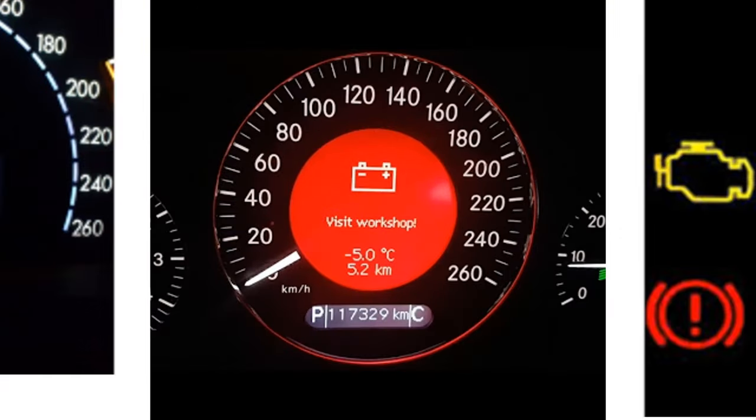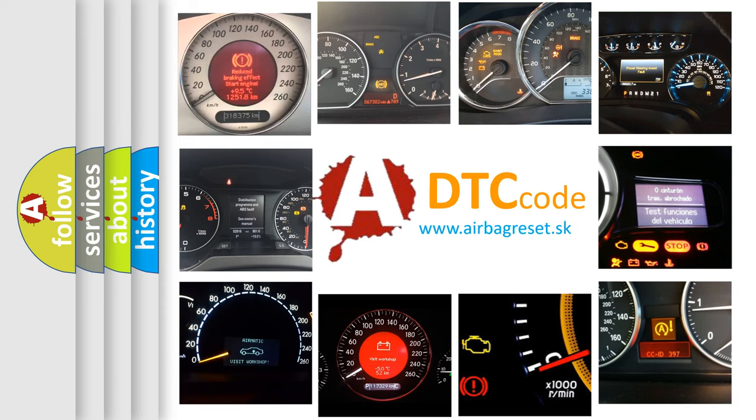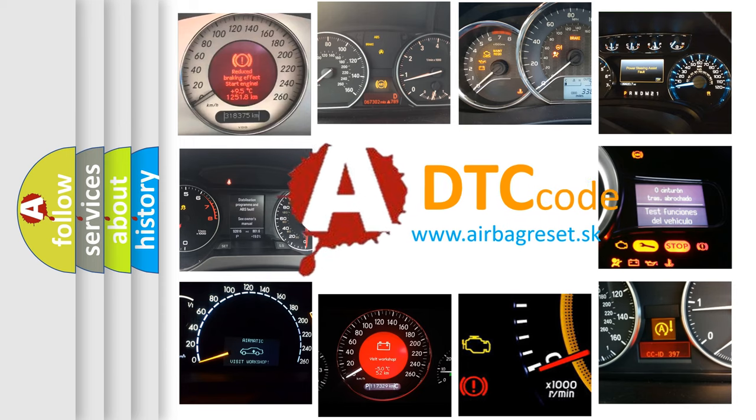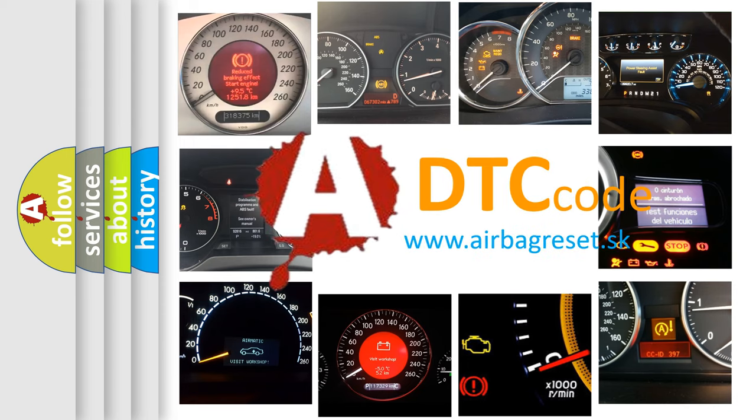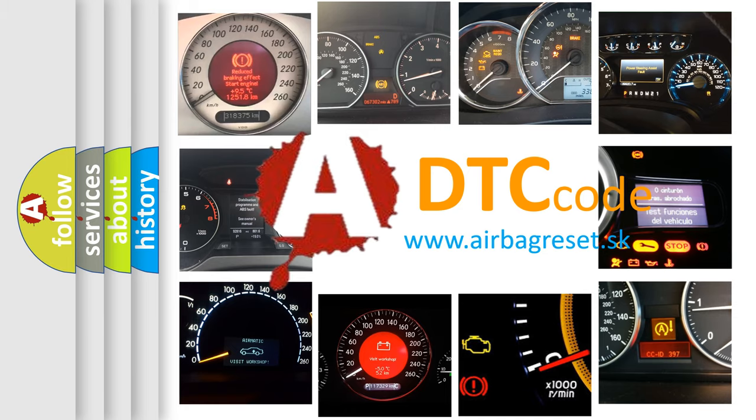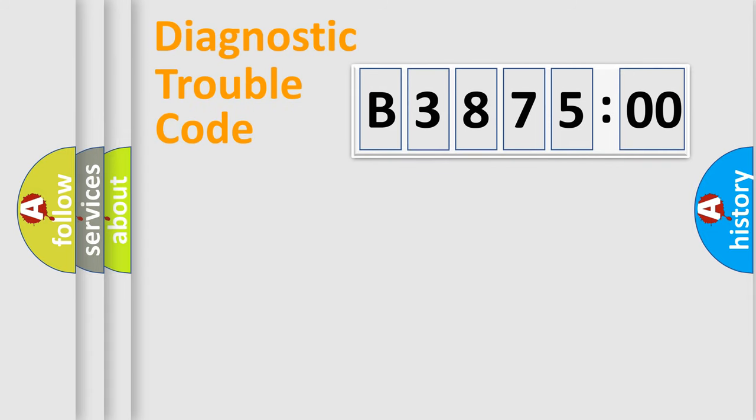How is the error code interpreted by the vehicle? What does B387500 mean, or how to correct this fault? Today we will find answers to these questions together.